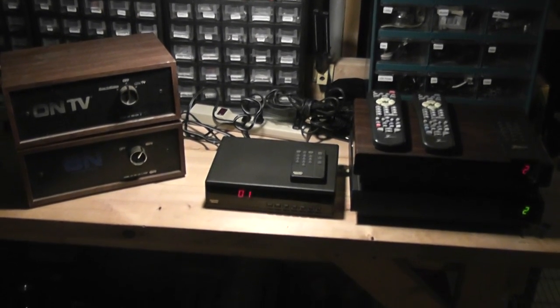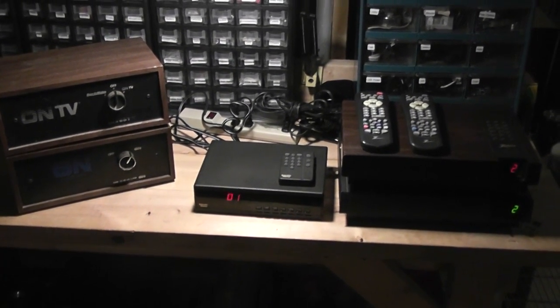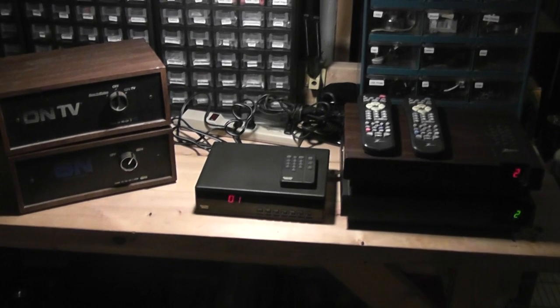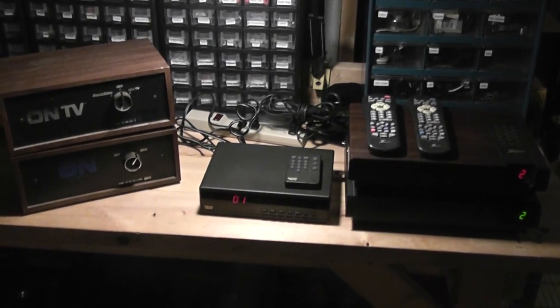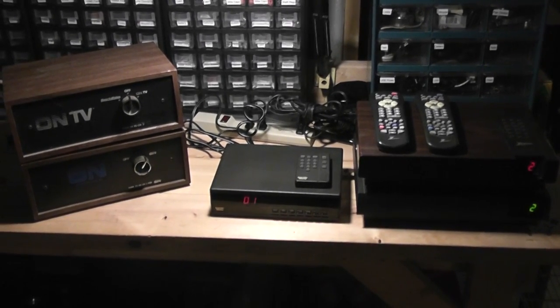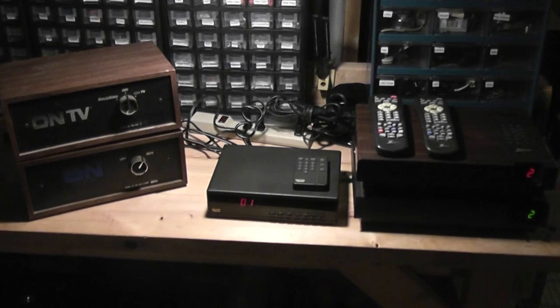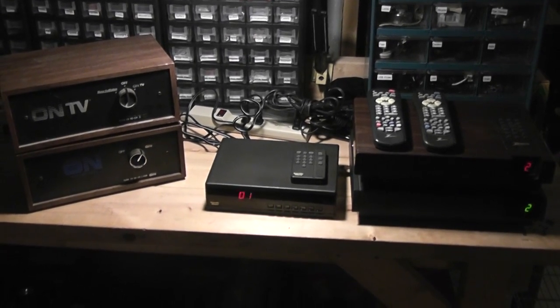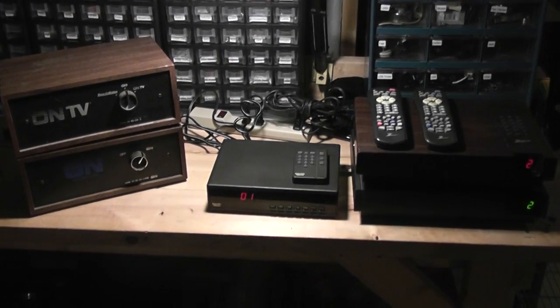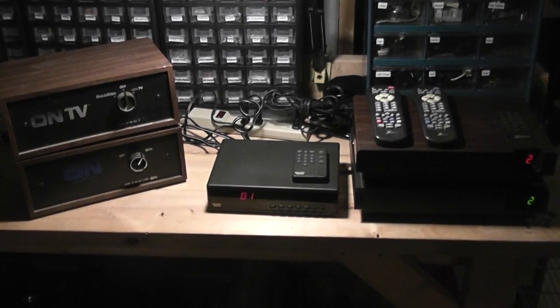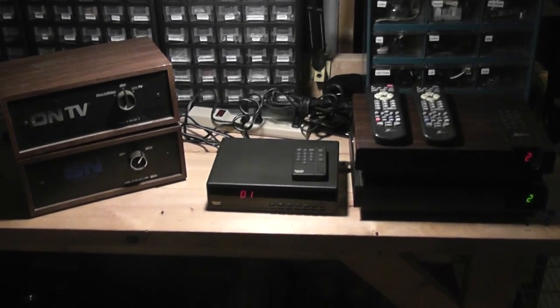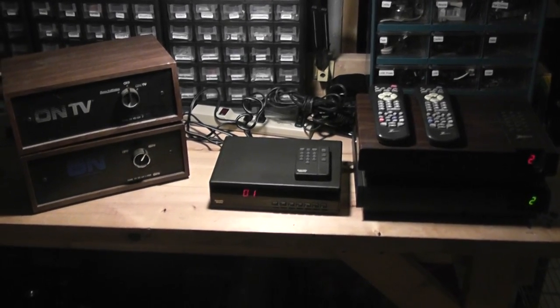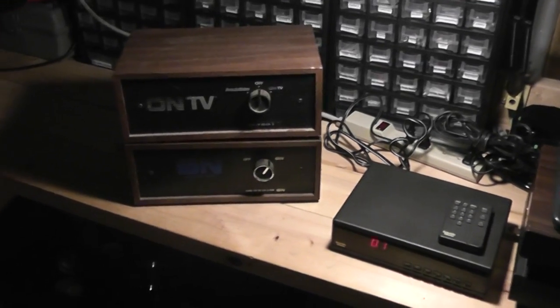Hello. I want to talk a little bit today about analog cable and pay TV decoders, descramblers. Walk you through a little bit of technology here from over the decades, which at this point is completely dead and gone, except for maybe some rural small communities.